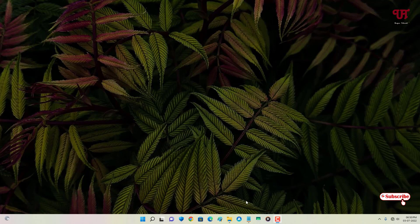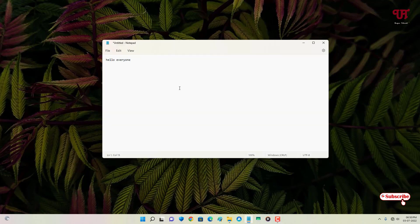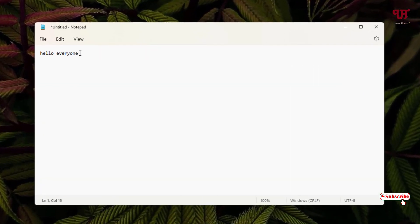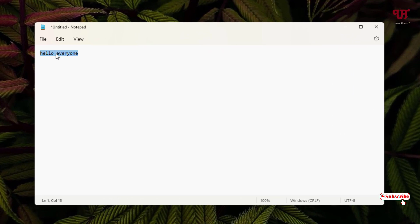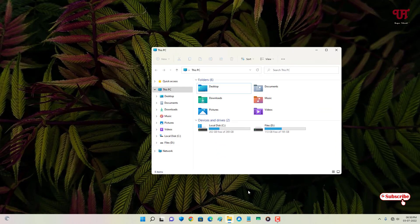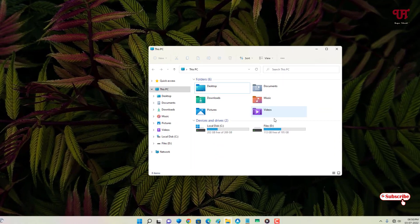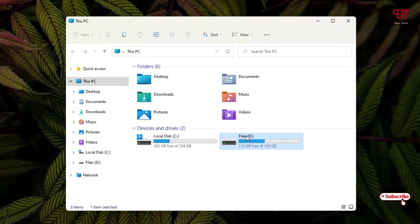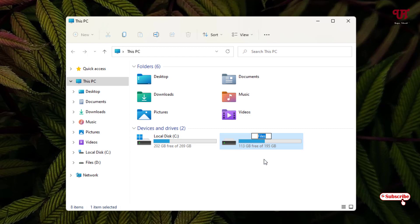First, let me show you — I'll open Notepad. If I select some text, you can see the default color is blue. Let me also open File Explorer and select something — as you can see, it's blue in color. So how can you change this default blue color into any other color?